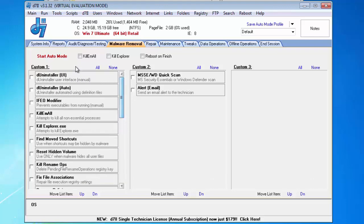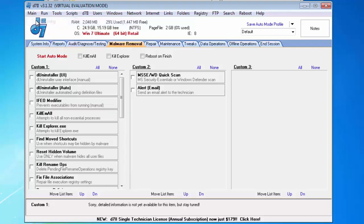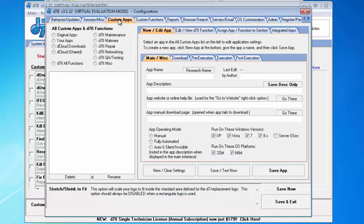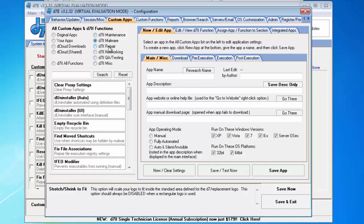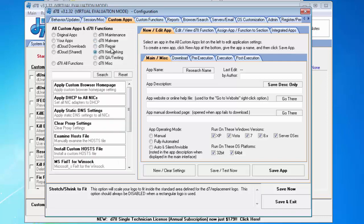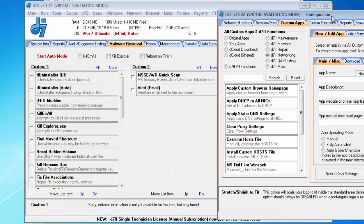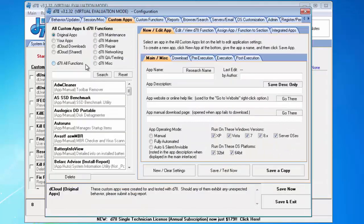Essentially what you want to do is go to your config, custom apps, and here on the right side, you have all of your various D7-2 functions, which you can choose from. Most of them have already been, as you can see, populated for you.